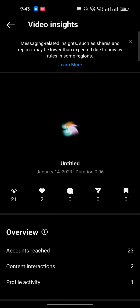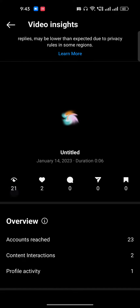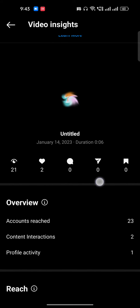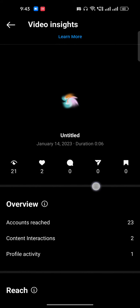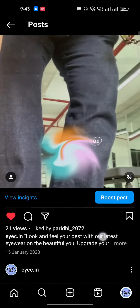Click on 'View Insights' — make sure you can only access this if you have a business account. Here it will give you all the information: how many people have seen your video, how many have liked, commented, and how many people have shared your reel.